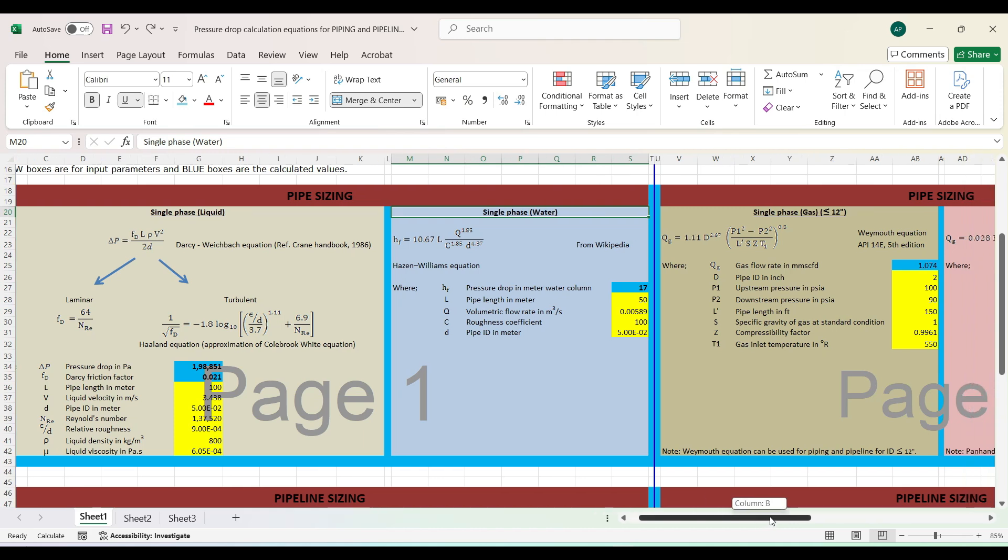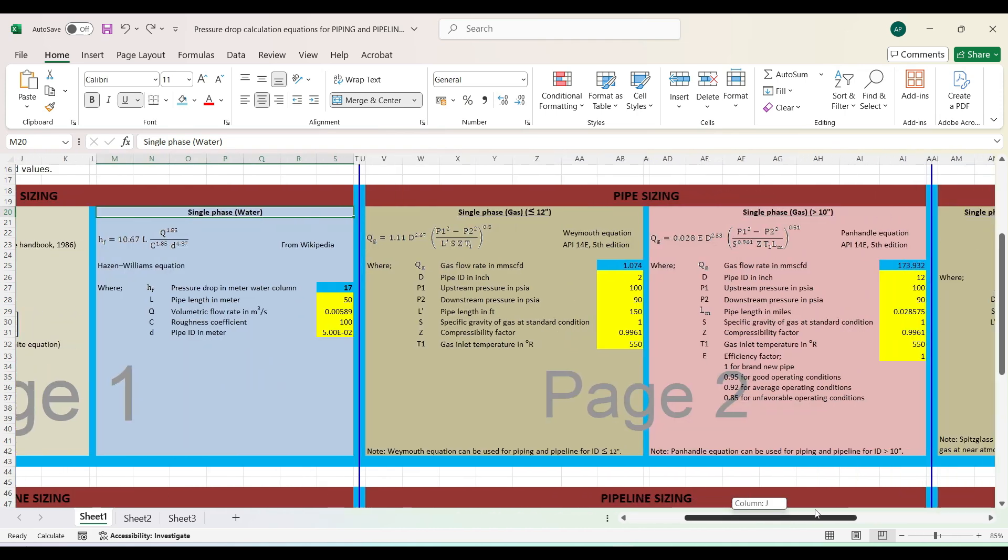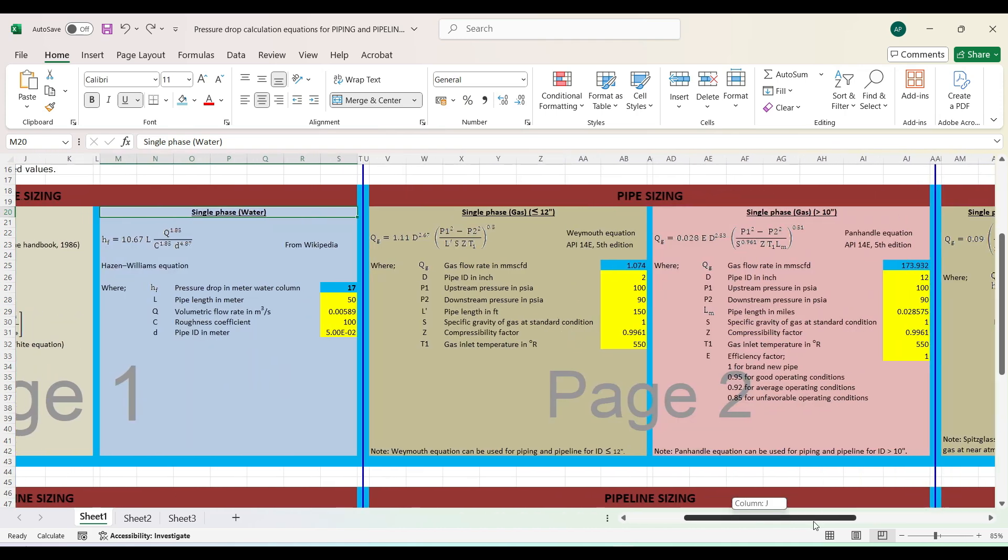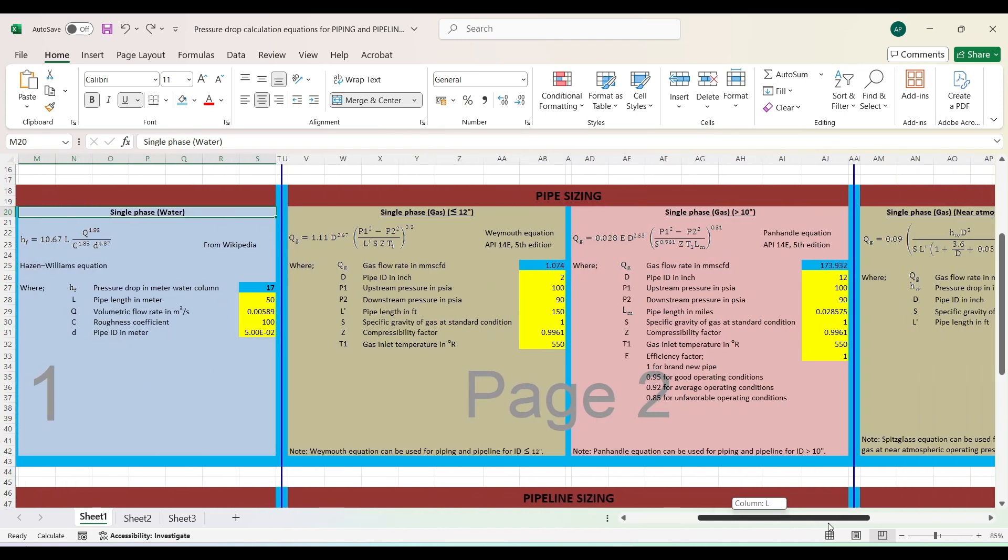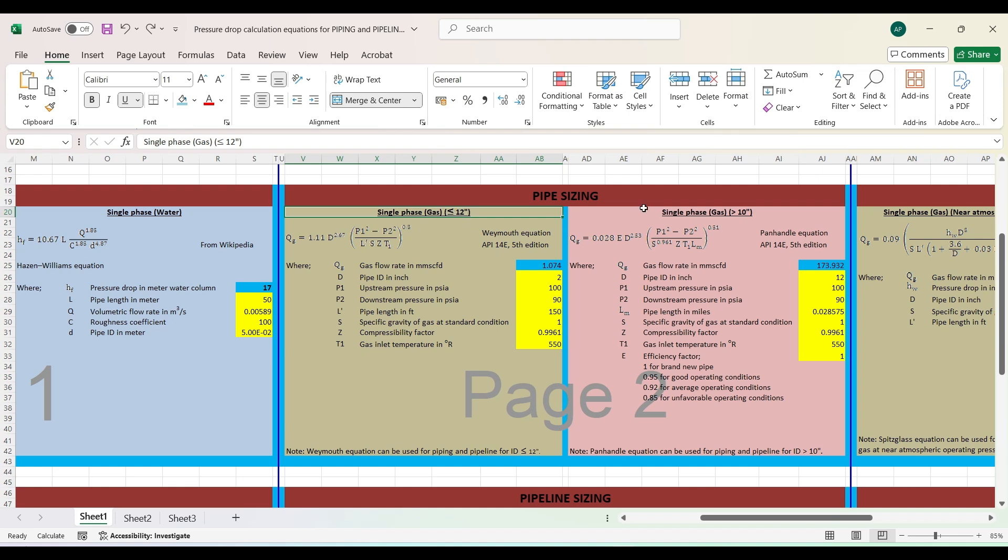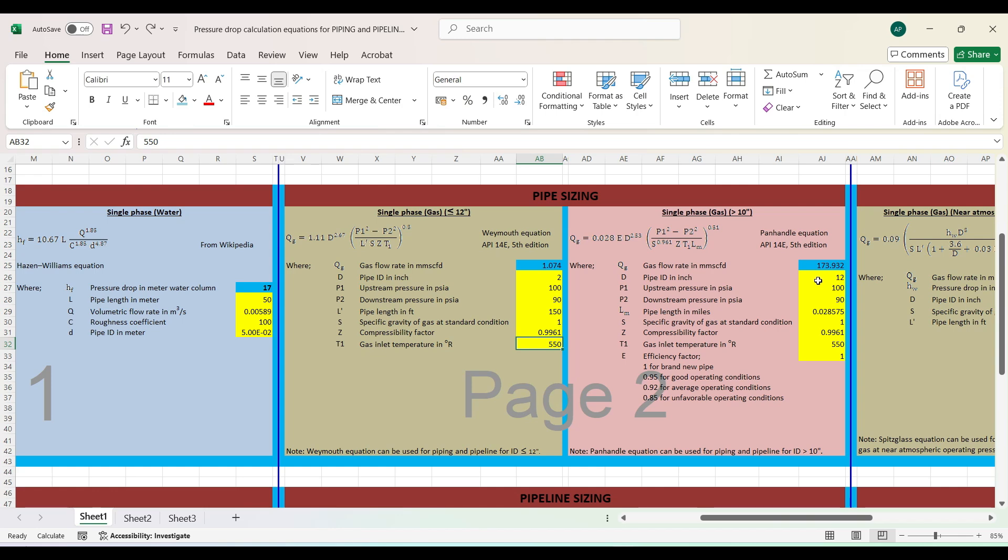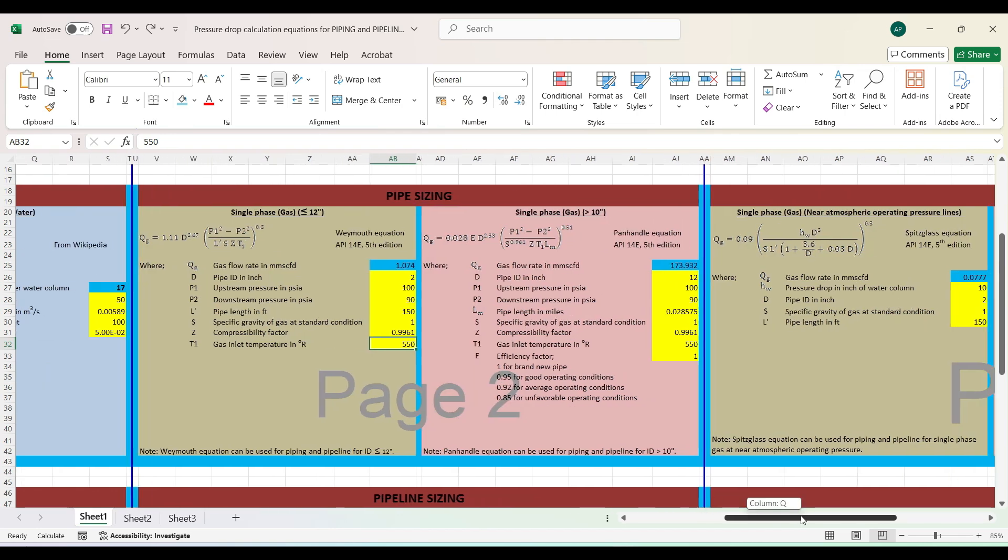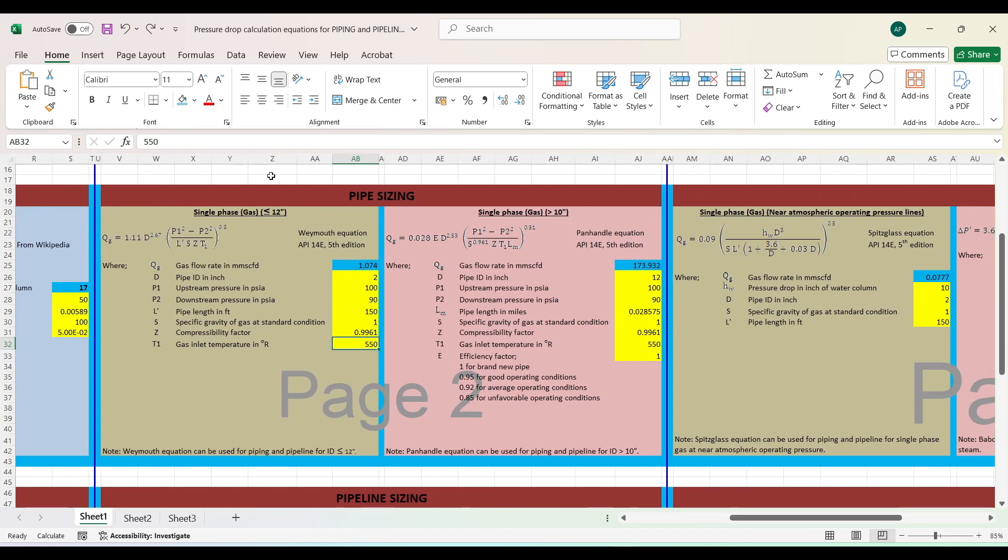Now let me show you the first row after single phase. You see pipe sizing for single phase gas, and there's another single phase gas where the description is given. The first, you can see, if you're sizing the pipe for less than 12 inches, use this formula. If you want to size more than 10 inches, go for this formula. Similarly, there are yellow boxes where you need to input as per the different units given, and you'll get your answer.